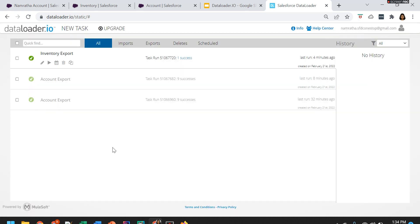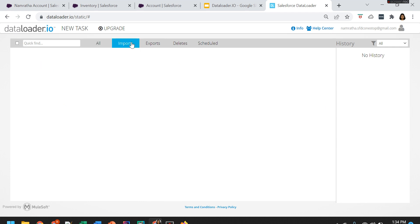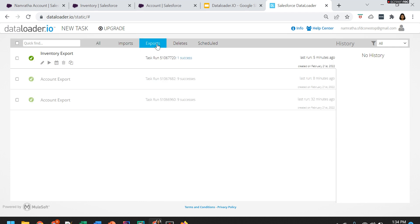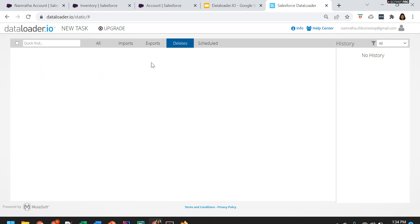This is how you will be using dataloader.io to perform operations as per your business need. It will show you any imports, exports, or deletes you have performed. Scheduled tasks are also possible and will be visible in the scheduled tab. This is what we have for today's session. Until we come up with our next topic, please take care of yourself. Signing off — Namrata Karyala. Bye bye.